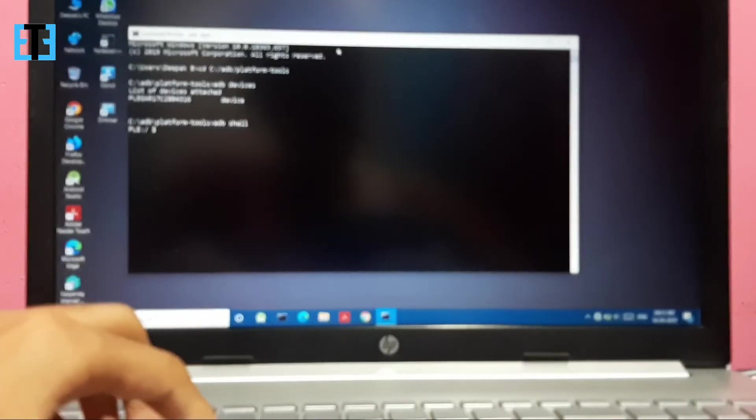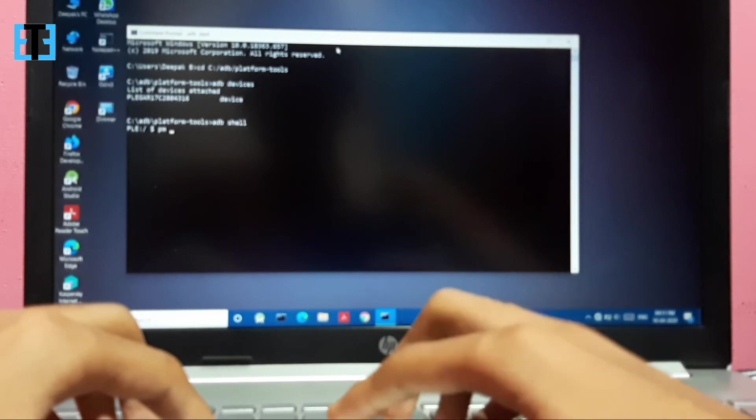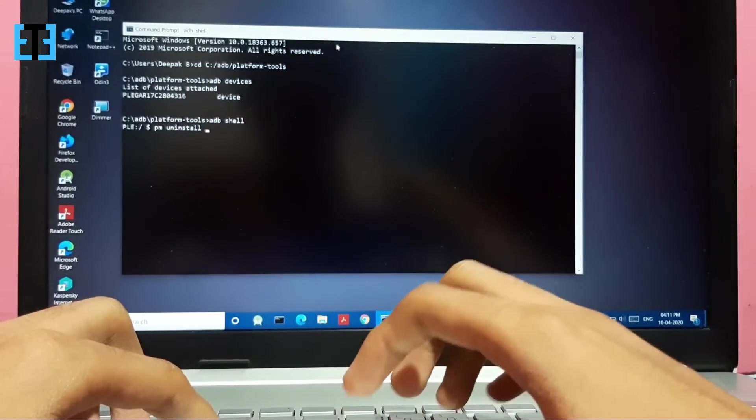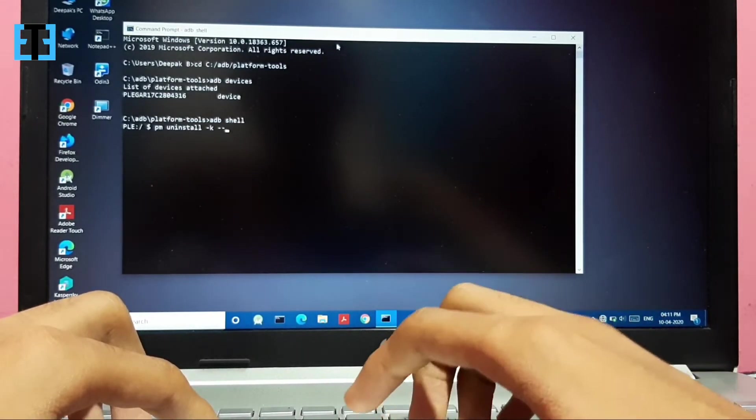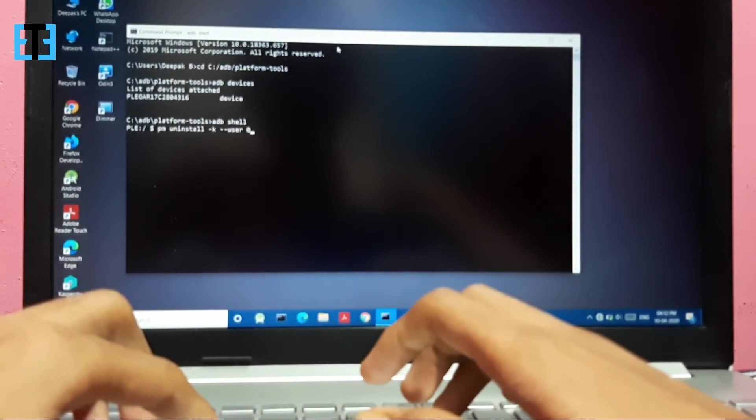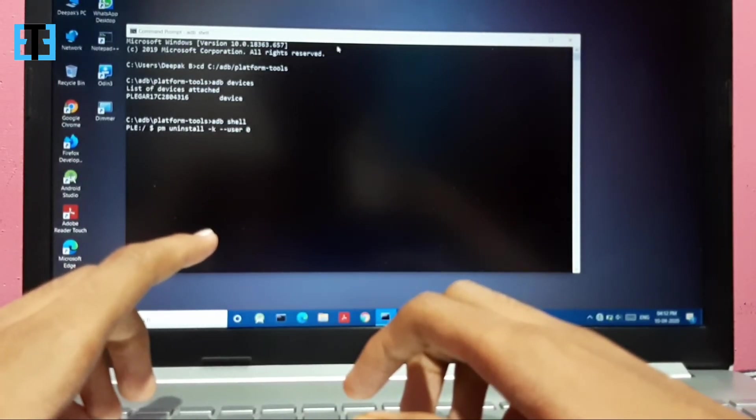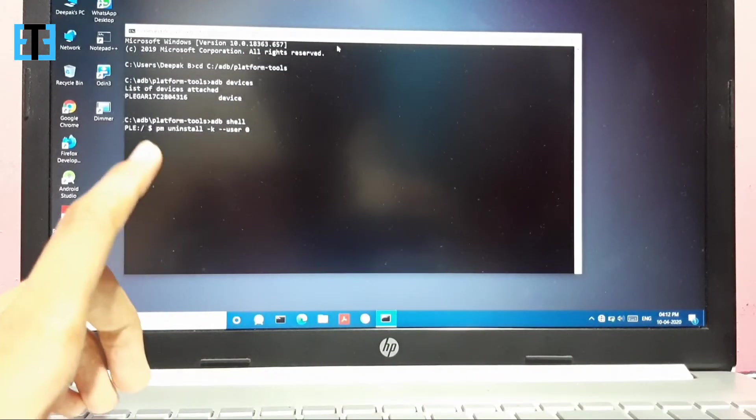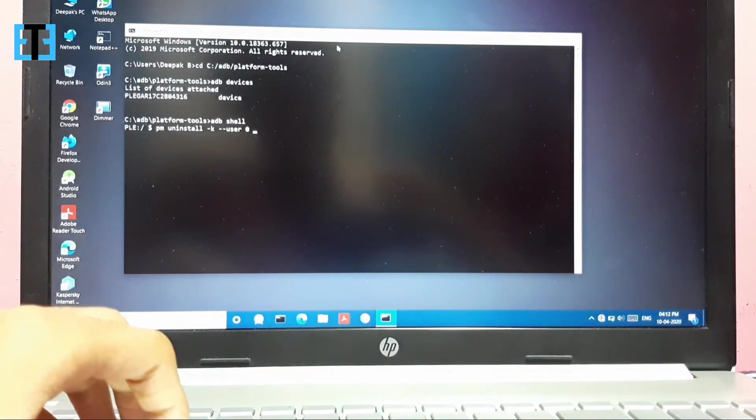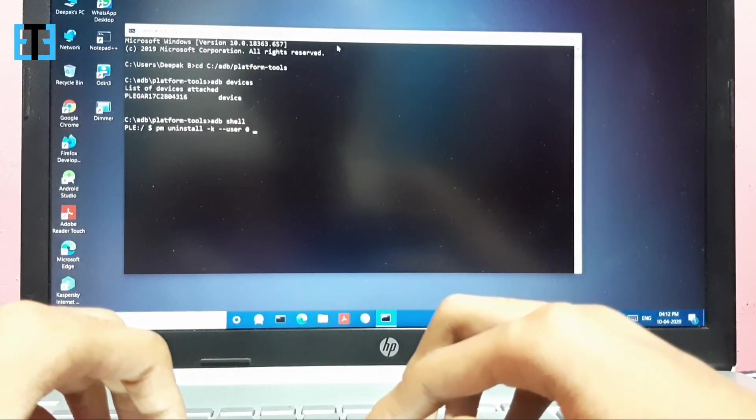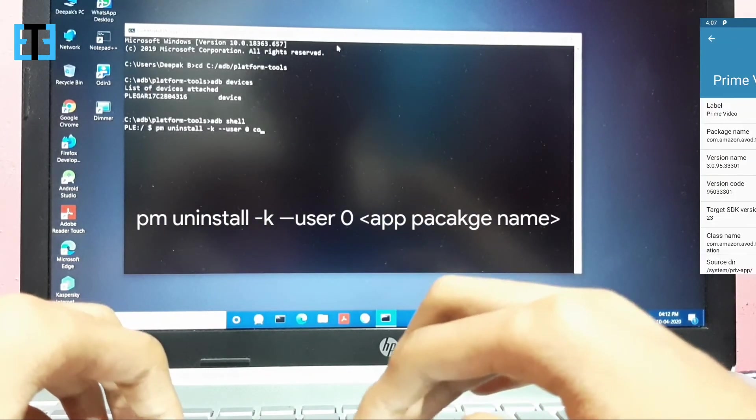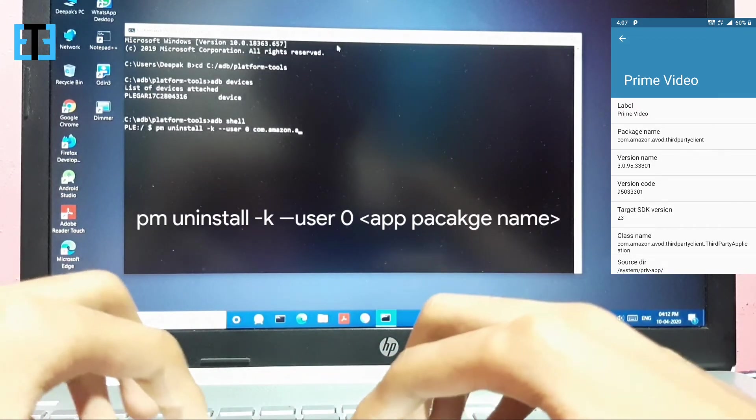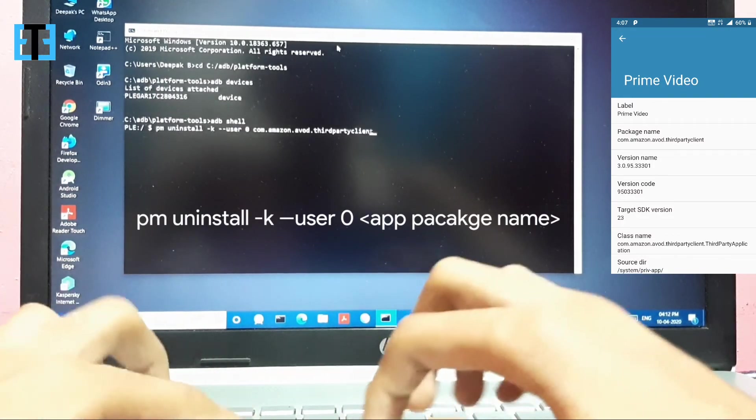I am typing the command now. The command is pm space uninstall followed by a space dash k, followed by a space dash dash user, followed by space zero which is the device ID. When multiple devices are connected via ADB, you need to type the device ID. There is only one device connected here, so the default number is zero. After the zero, type a space, and then you need to enter the app's package name.